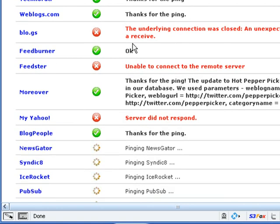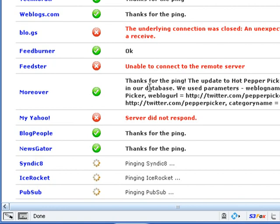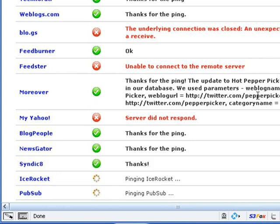Feedster unable to connect to the remote server. A lot of hosts of other reasons. Thanks for the ping. The update to Hot Pepper Picker has been updated in our database. We use parameters, yada, yada, yada, and so on and so forth.